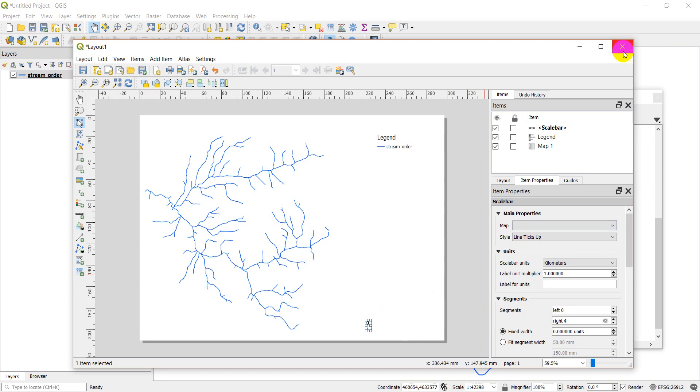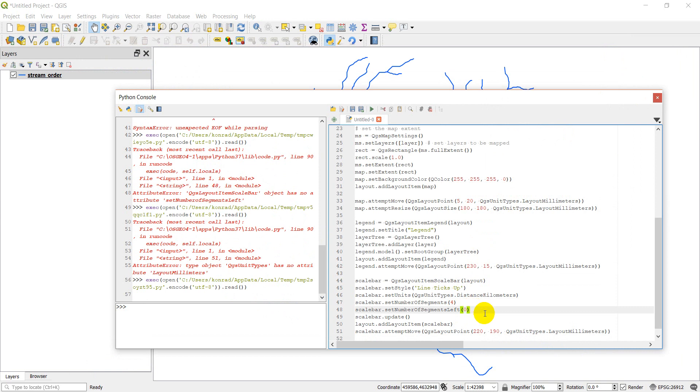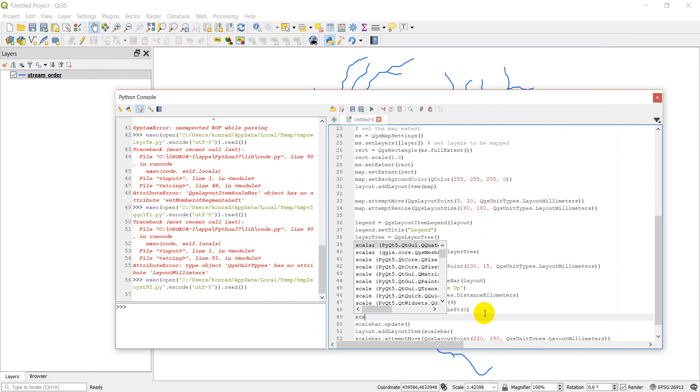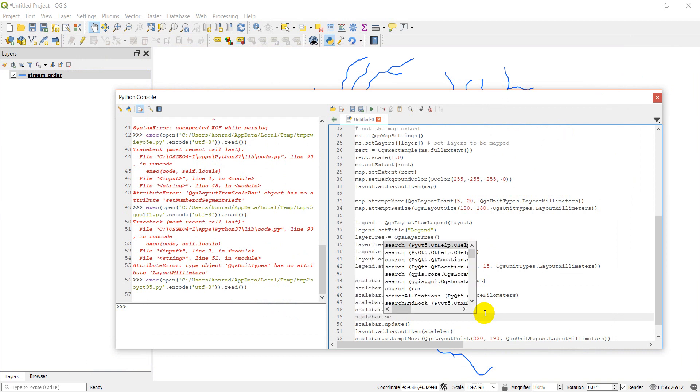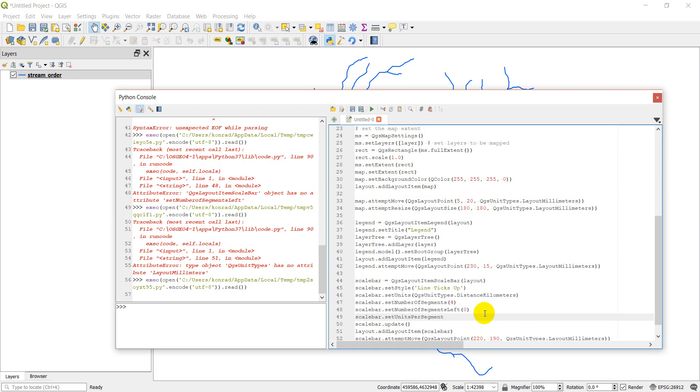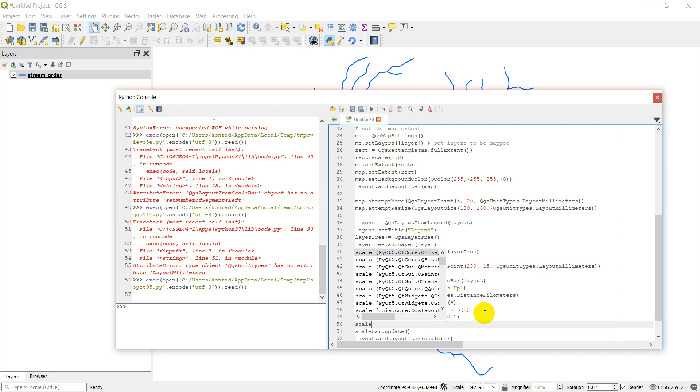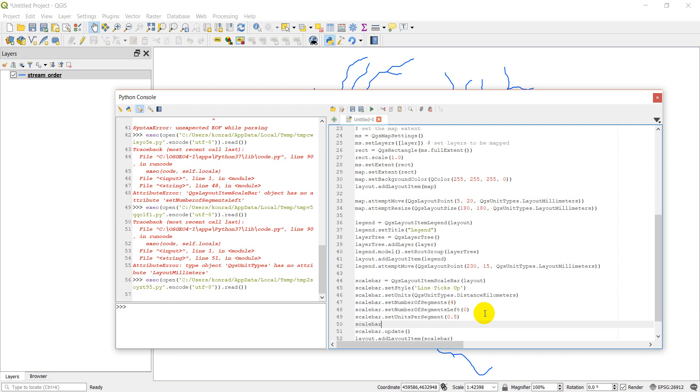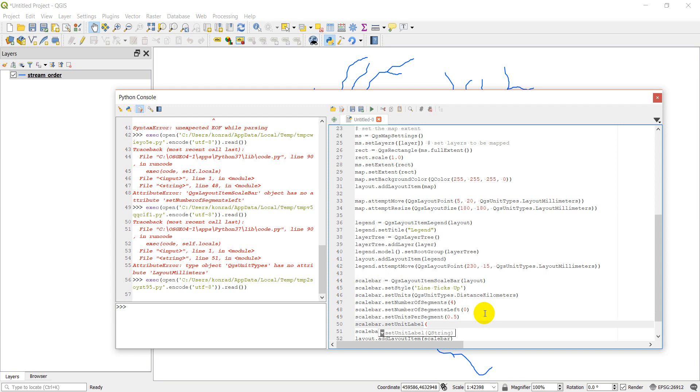So what I need to do is I need to give it a spacing. So I've given it the segments. But I haven't given it how far in between each segment. And so let's go scale bar dot set units per segment. And we'll do this 0.5 kilometers. And then let's give it a unit label while we're here also. So scale bar dot set unit label. And we'll set kilometers. Let's see if that fixes our problem.